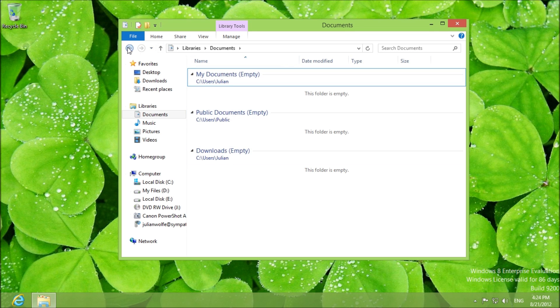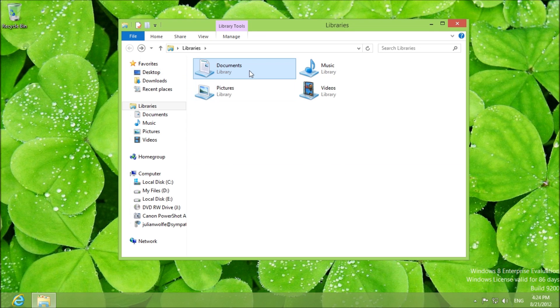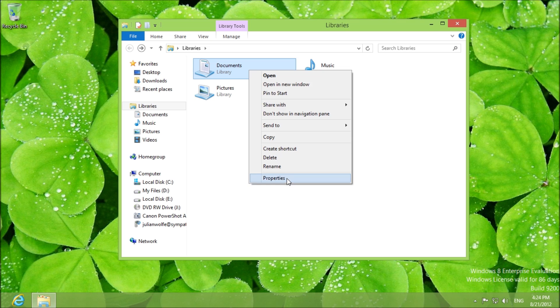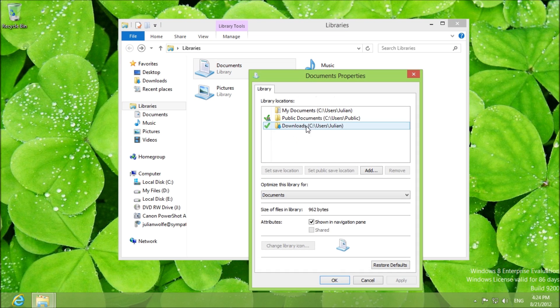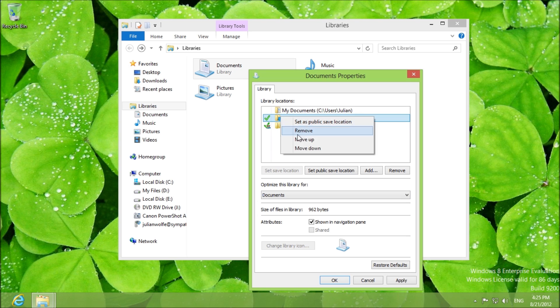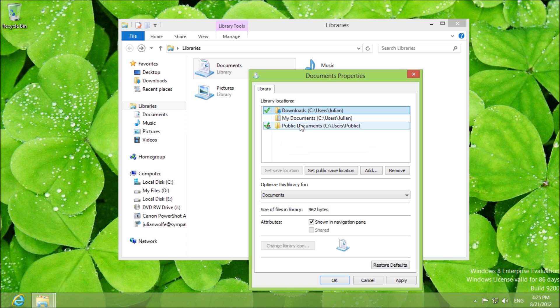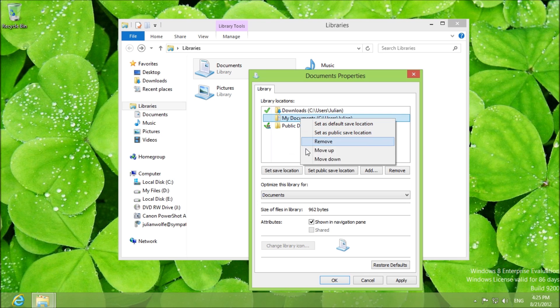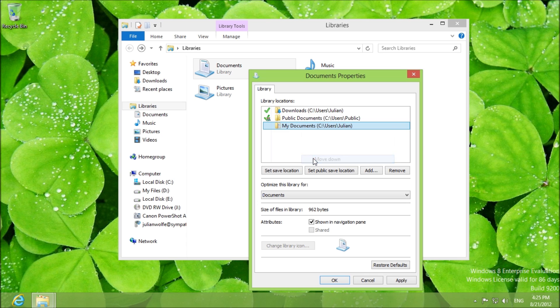Now what if you want to reorder this? Very easy. You click on one of them and you right click and you move up and you right click and you move up. You right click and you move down. Very simply.